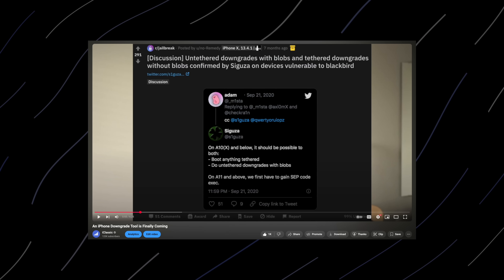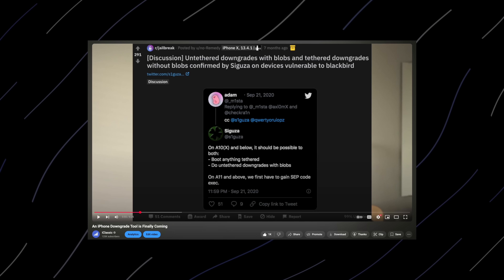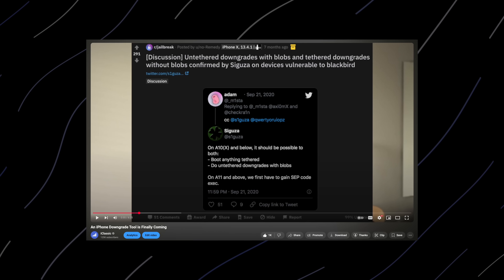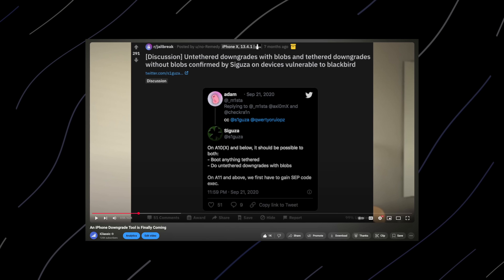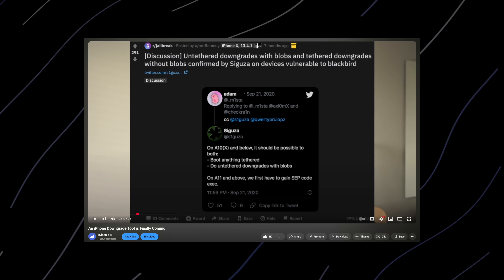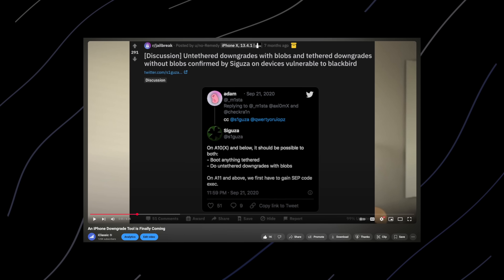I don't know if you guys remember, but back in 2021 when I first started this channel I made a video on a 64-bit downgrade tool that was in the works. This is exactly what I was talking about, and it's finally here four years later. It took a pretty long time, but some great things do take time and this is definitely one of them.